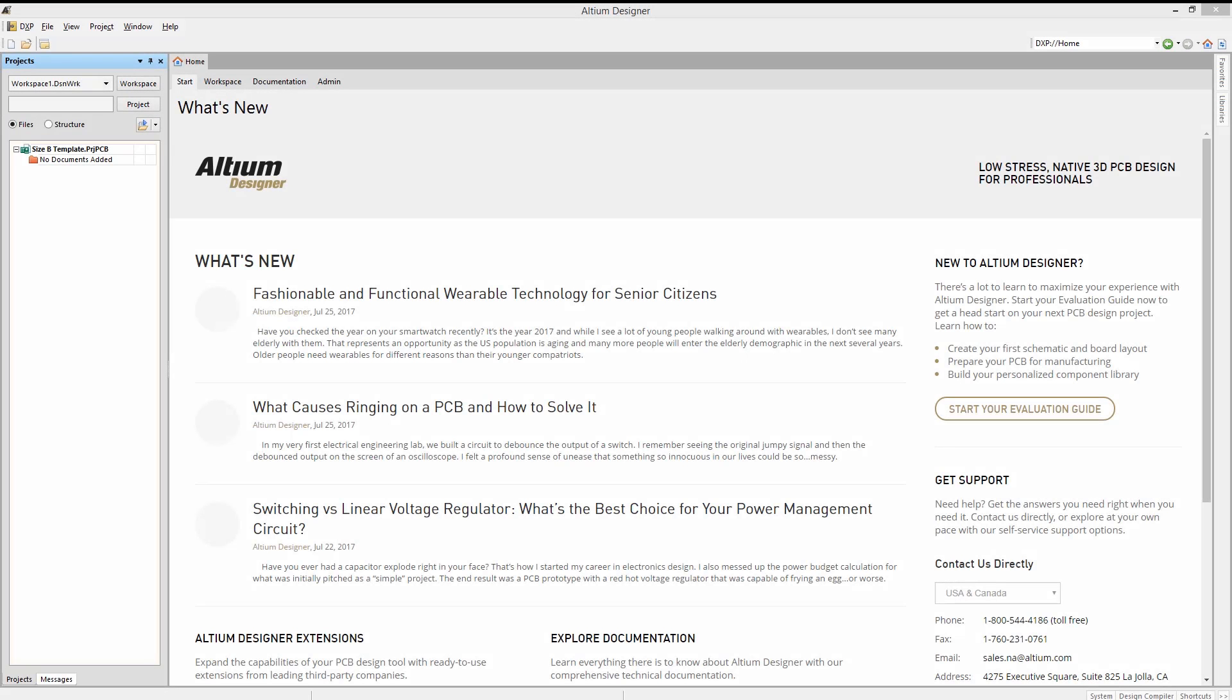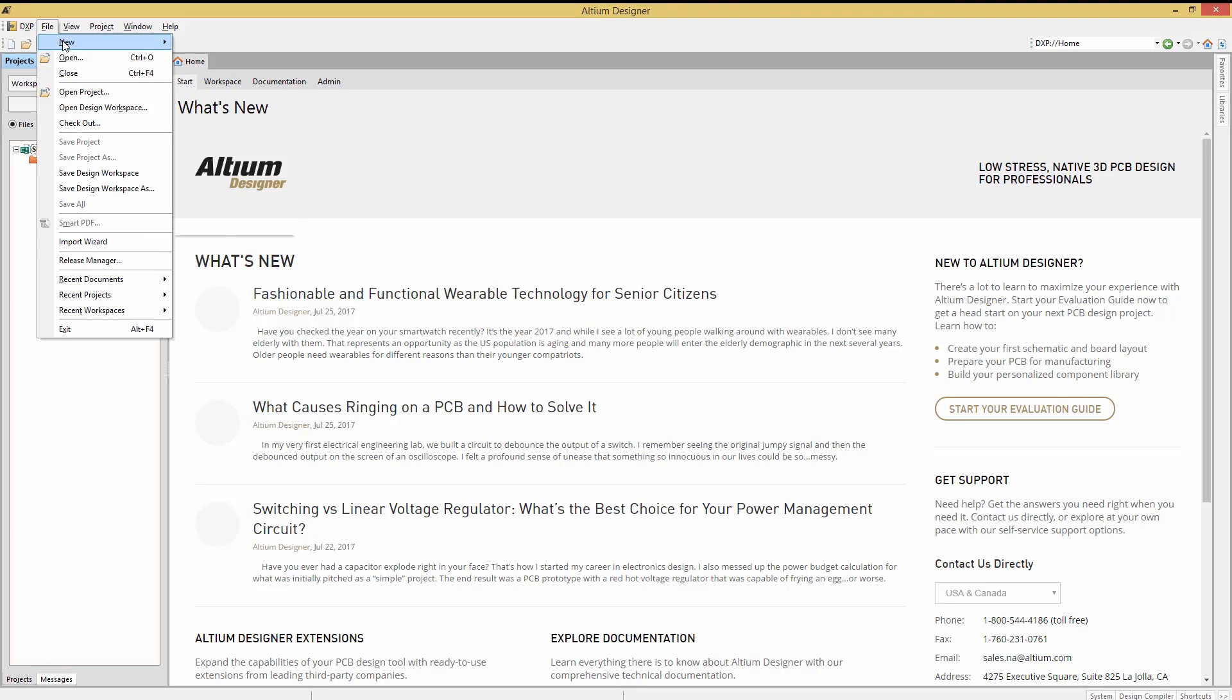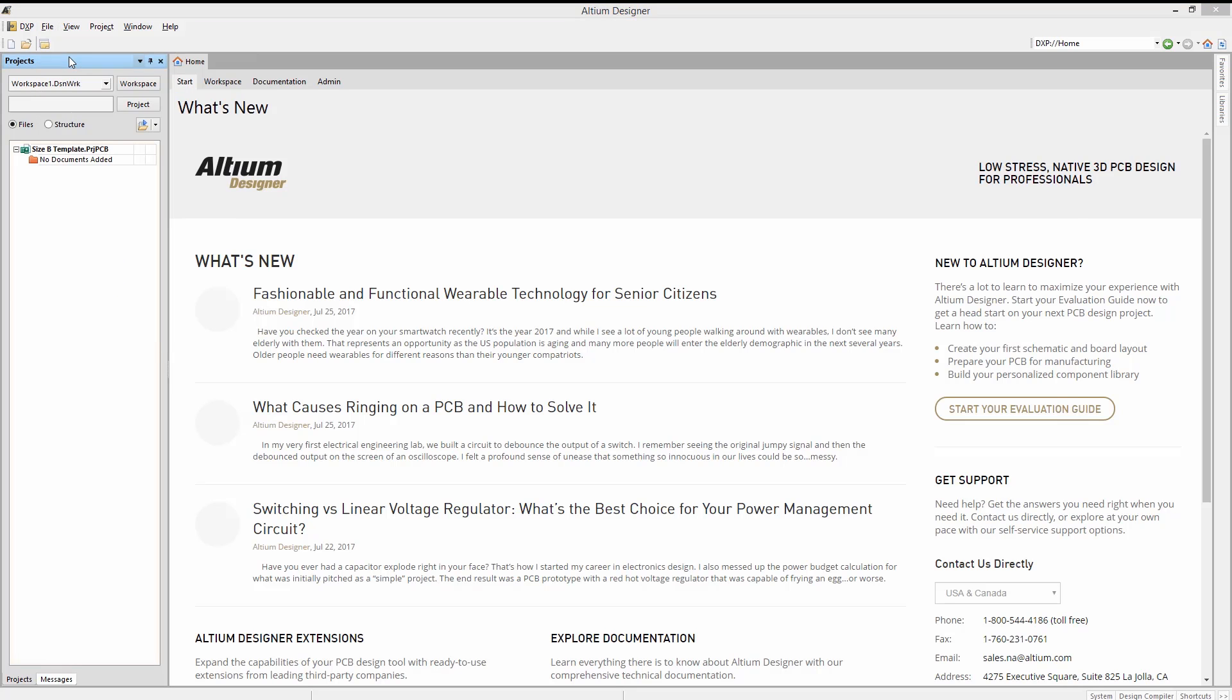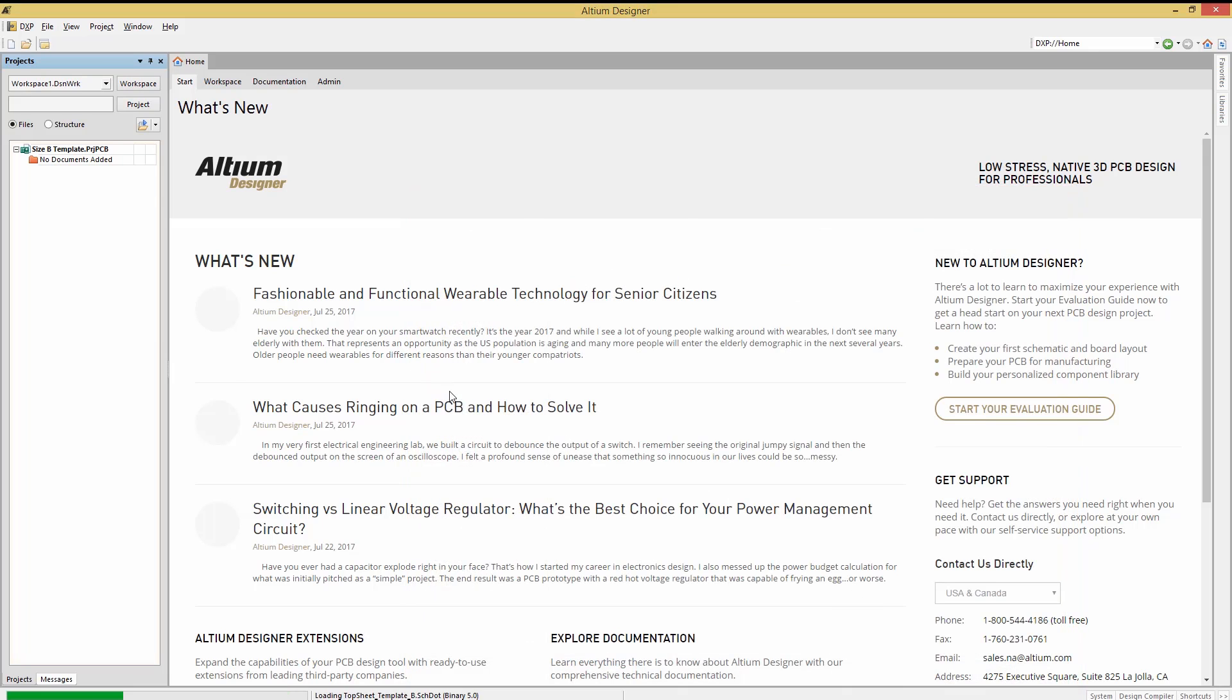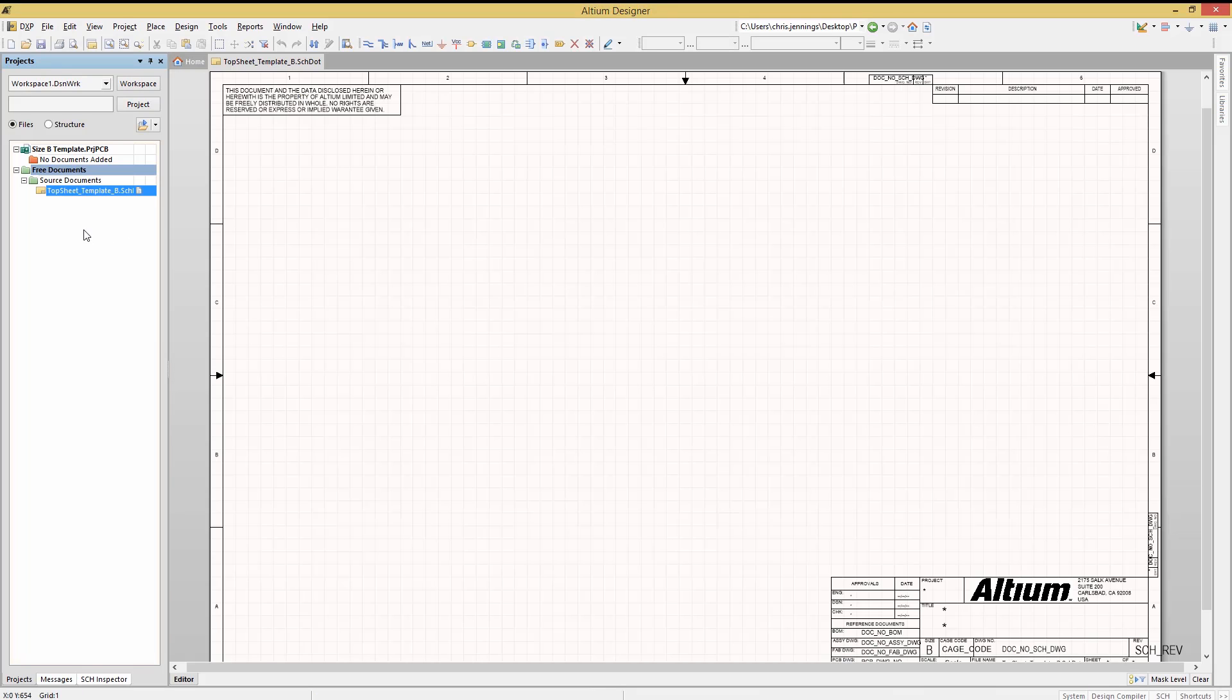Let's start with the schematic templates. Opening up the top sheet template B schematic template file with the extension of SCHDOT, we see what looks like a normal schematic. While it looks normal, it in fact has some significant differences that are noteworthy.